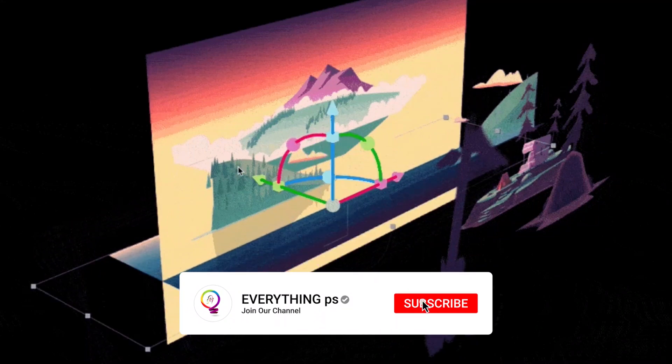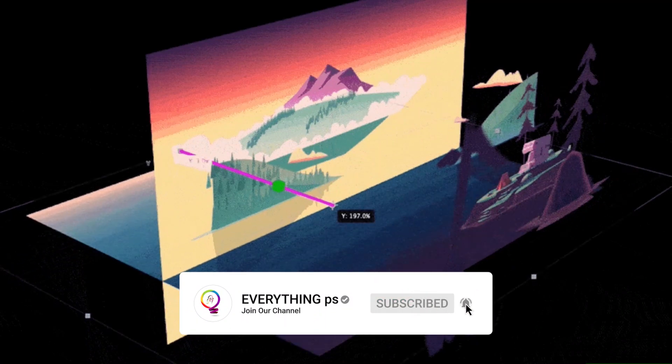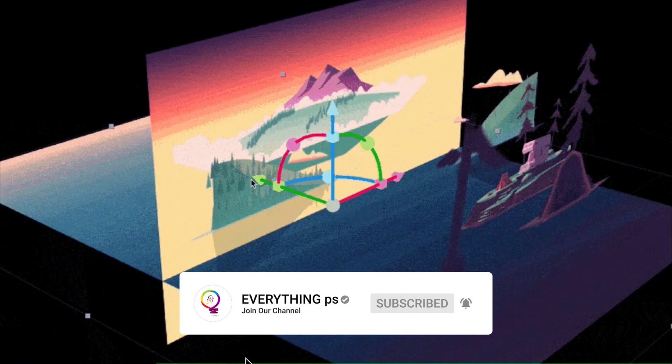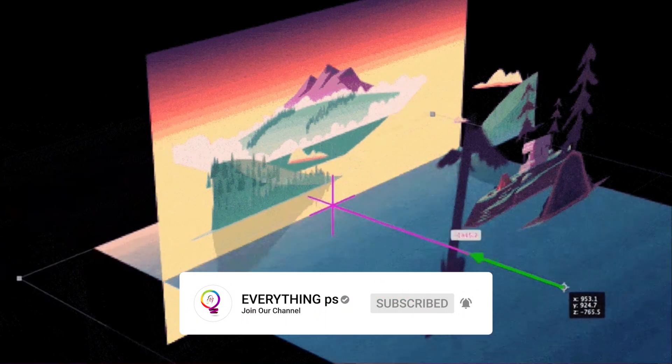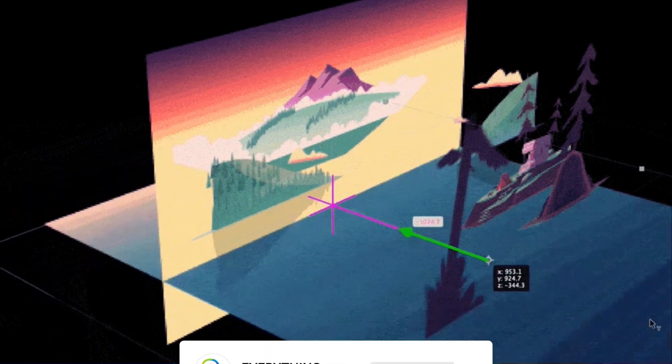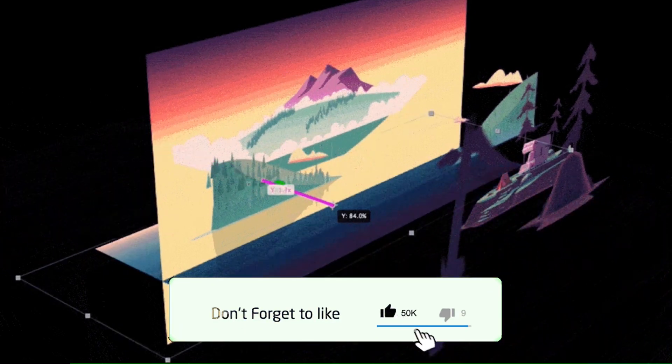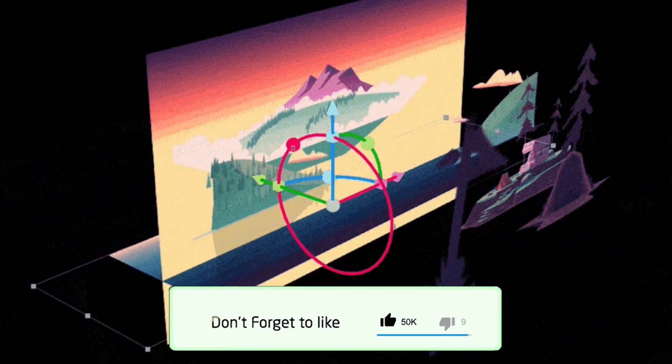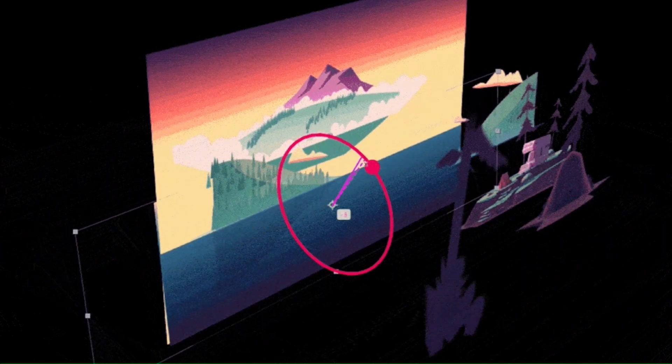We are done for today. Do not forget to leave your comment down below to help me improve the content of the channel. See you next time, goodbye.